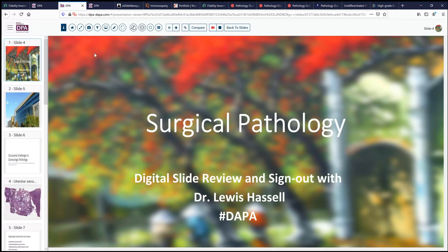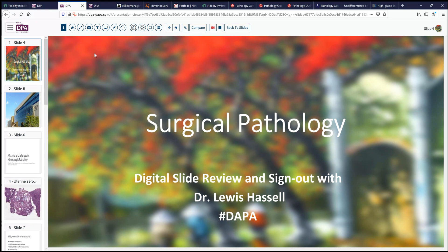Hello and welcome. This is another session of digital slide review and sign out. I'm Dr. Lewis Hassel and our service is a collaboration of the Digital Anatomic Pathology Association and the Digital Pathology Association. My time is covered by the University of Oklahoma Health Sciences Center.